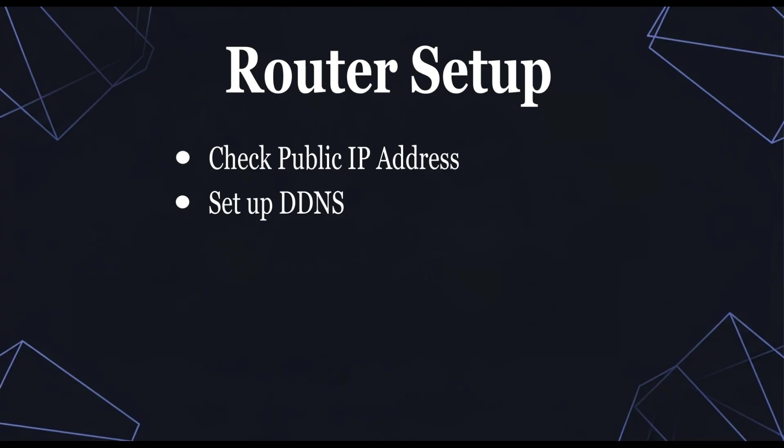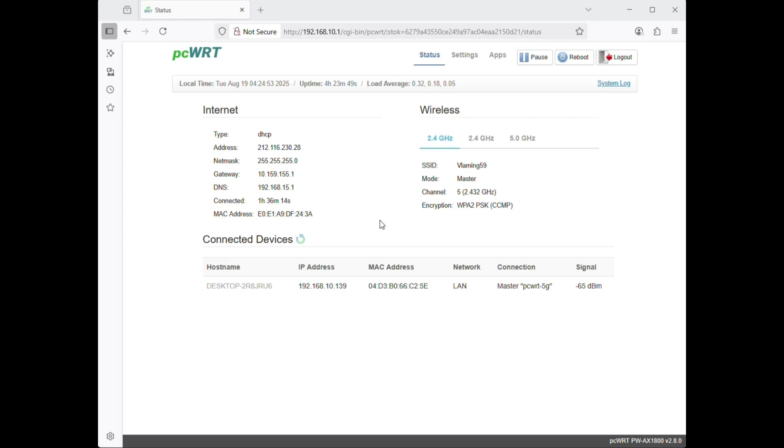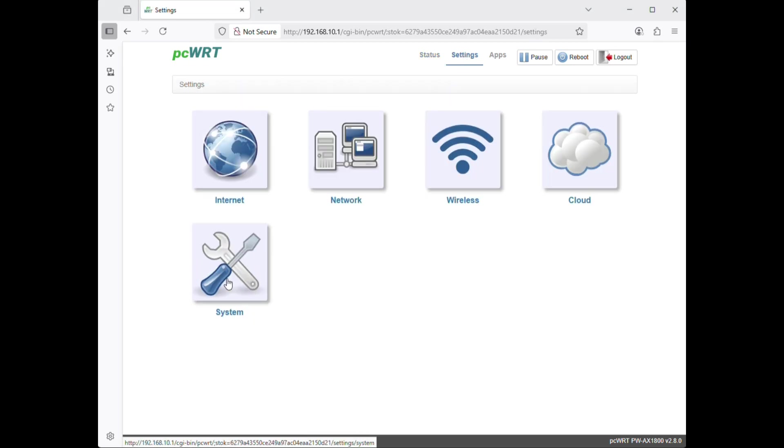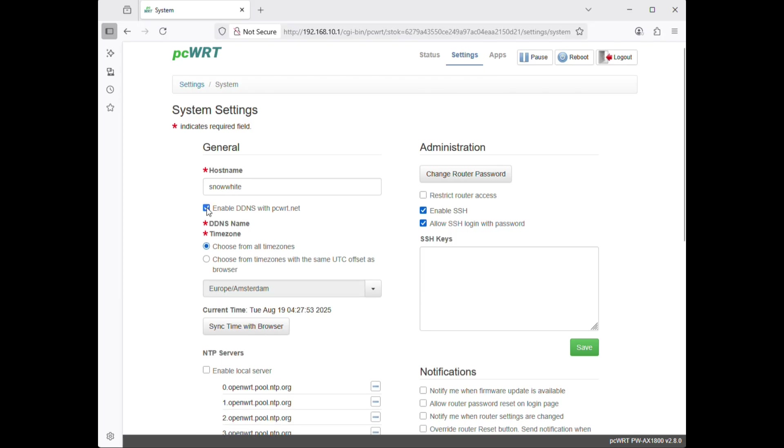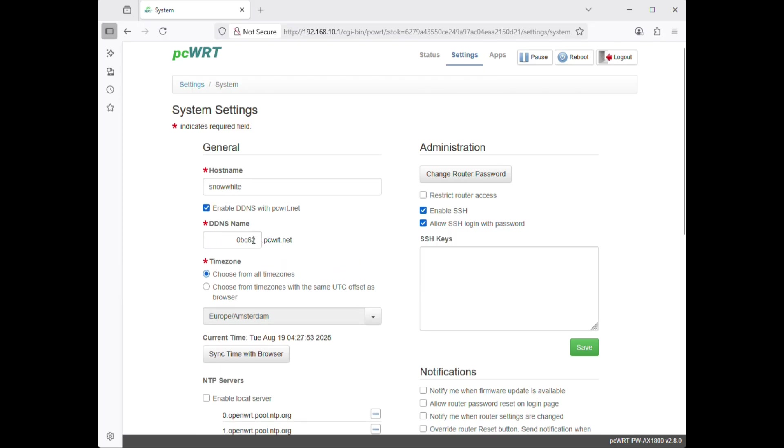Step 2. Set up DDNS. Enable DDNS. Update the domain name.